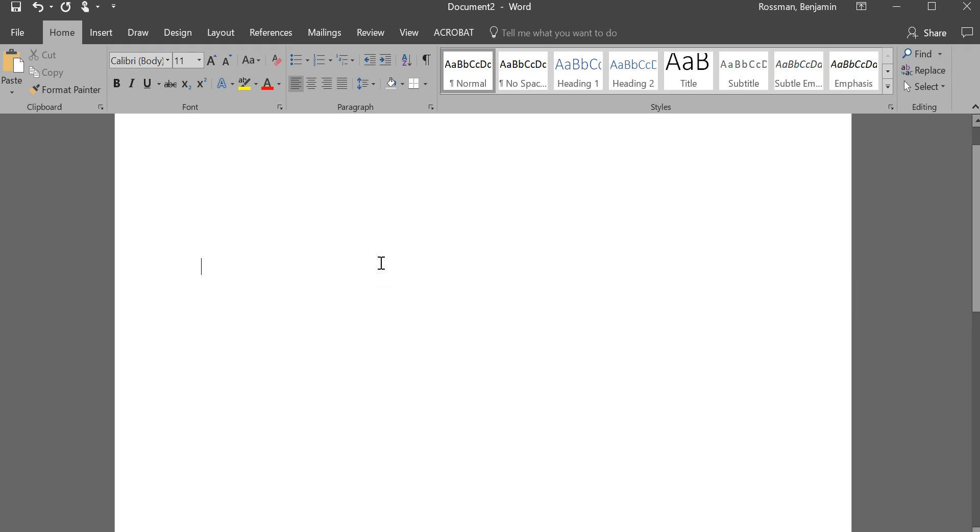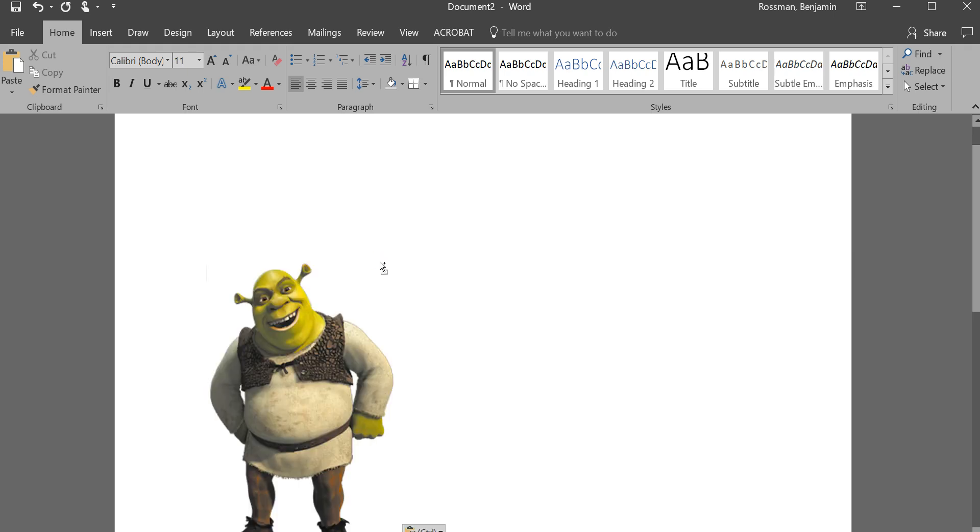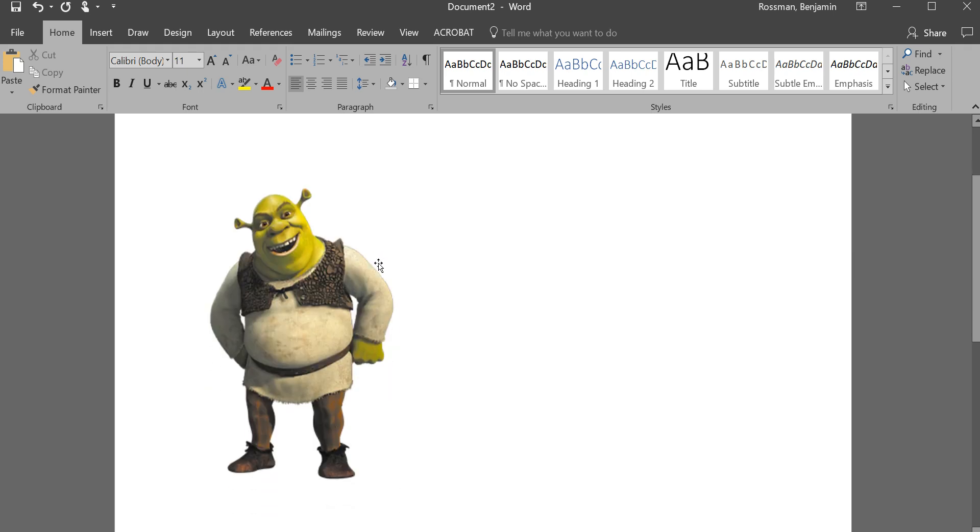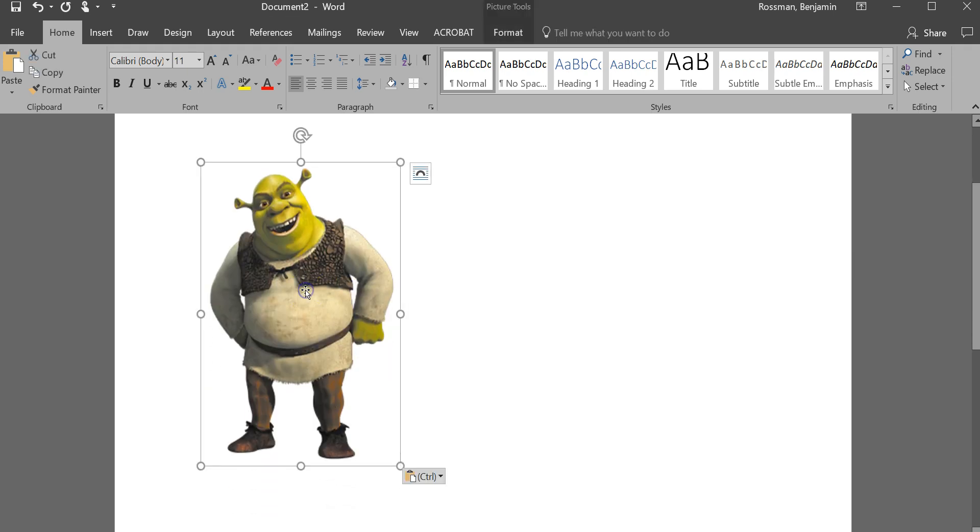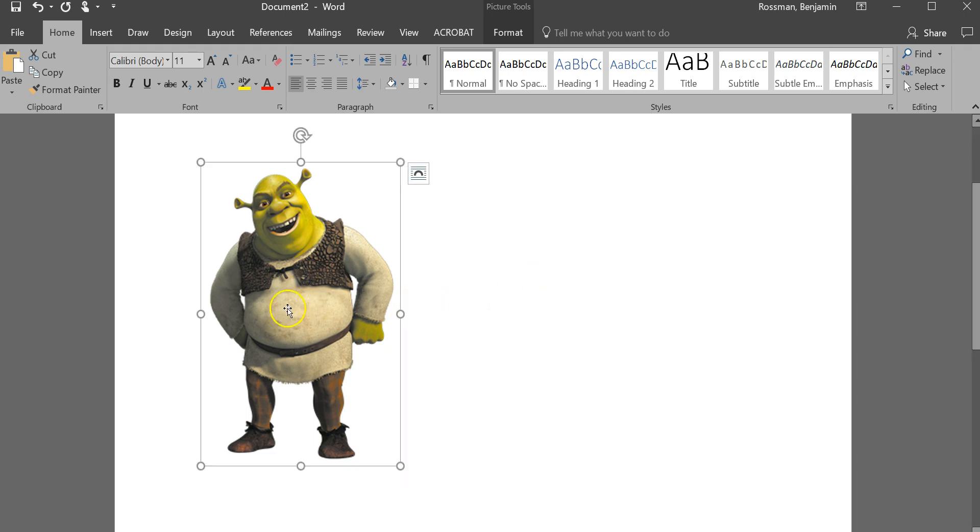So what I have here is an image that I have copied, I'm going to paste it right now. And just to show you what I mean, if you click and hold and drag, Word doesn't let you move this image anywhere.